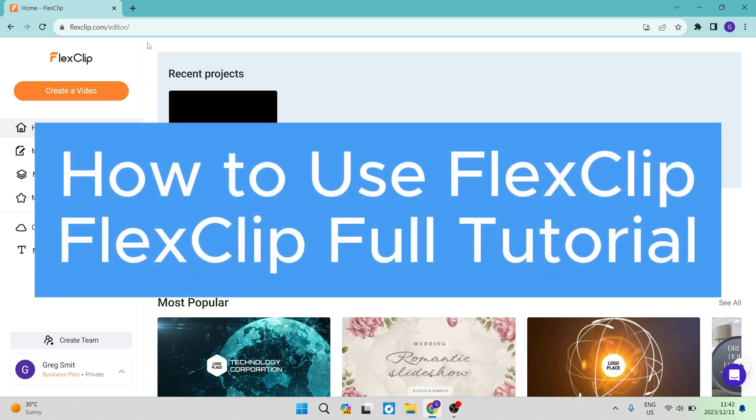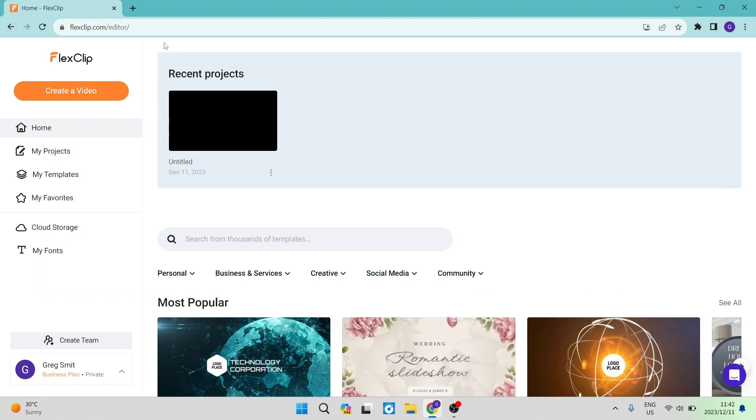How to use FlexClip. FlexClip full tutorial. Good day folks, welcome to the channel. Today I'm going to show you how to use FlexClip, an amazing piece of online software where you can edit your videos. They've got tons of cool features, so let us jump straight in.